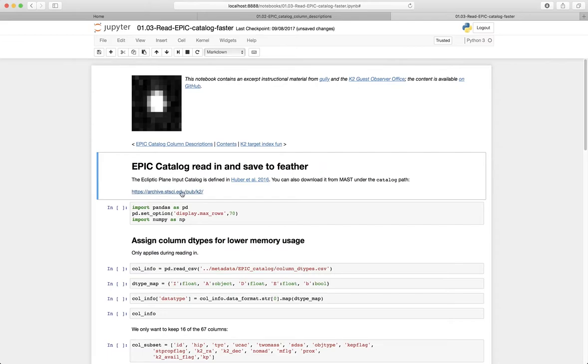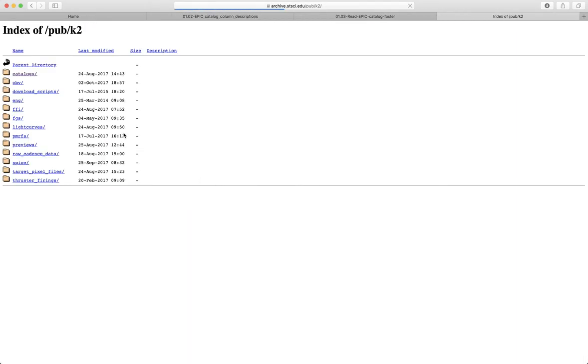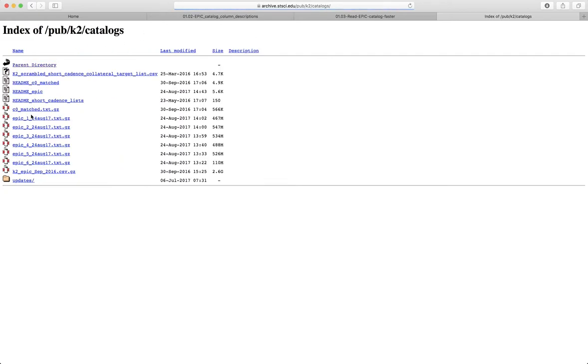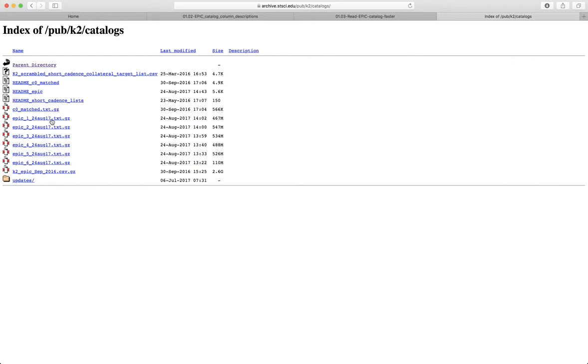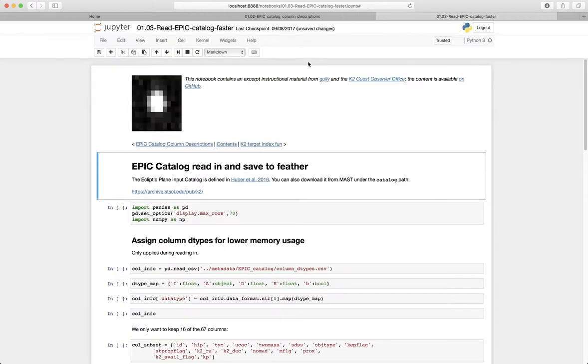The catalog itself is contained on MAST, so you can follow the MAST link here and navigate to catalogs. The EPIC is actually split into six pieces. It's sort of big enough that it needs to be parceled out into half gigabyte or so pieces, so the strategy is to actually download all of these and then programmatically read them in and concatenate them.